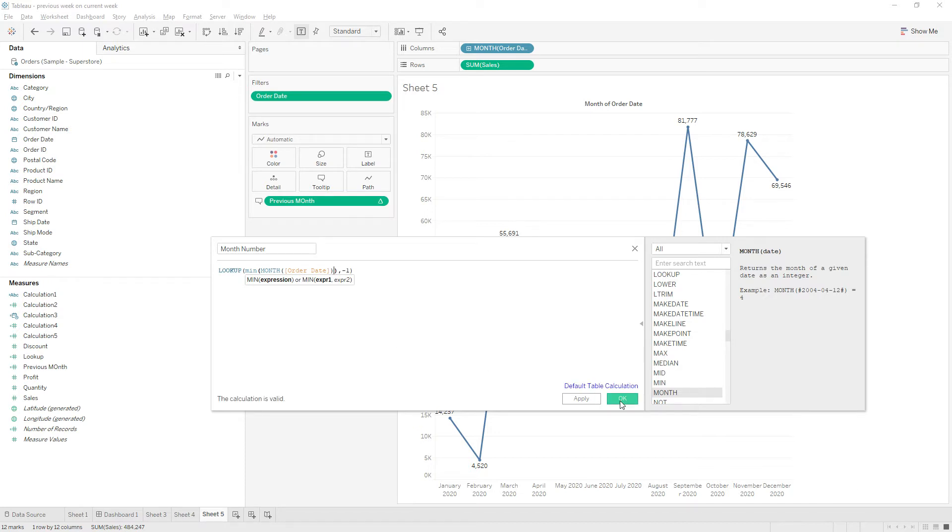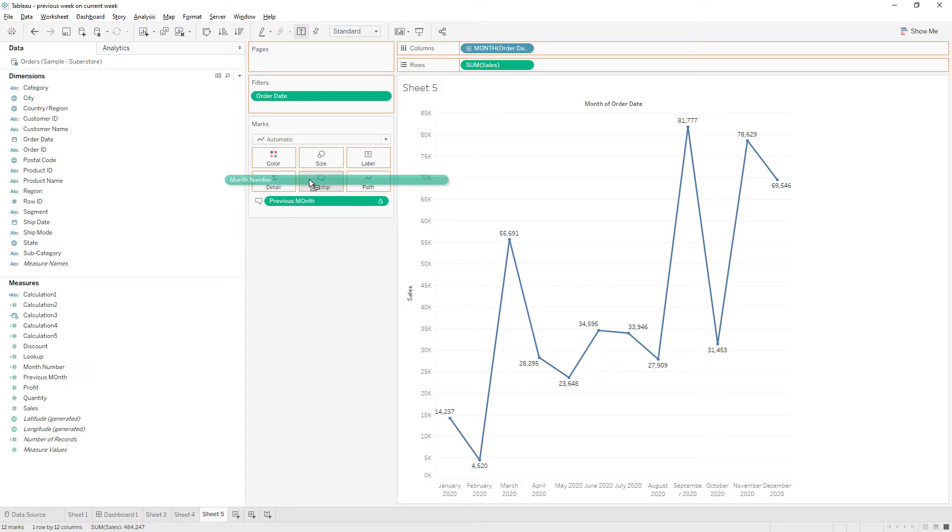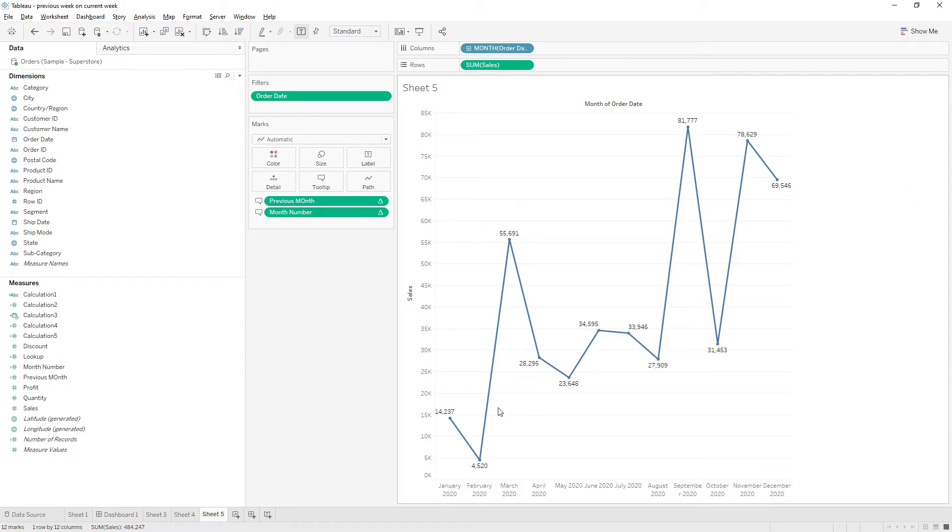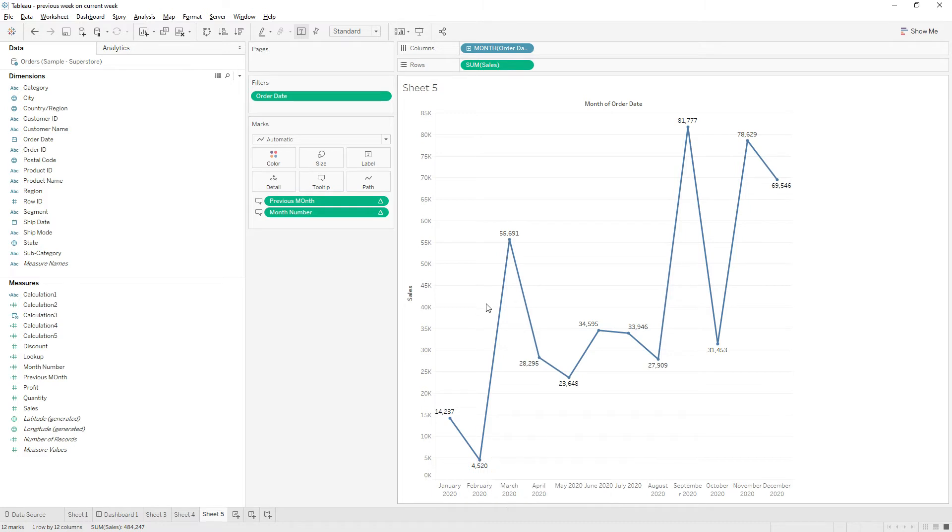Click OK and let me drag this calculation to the tooltip. So if you see, month number is 11, which is correct for December. Here we don't get anything, that's fine. And for February, month number is coming as one, yeah correct. And for March it is coming as two.